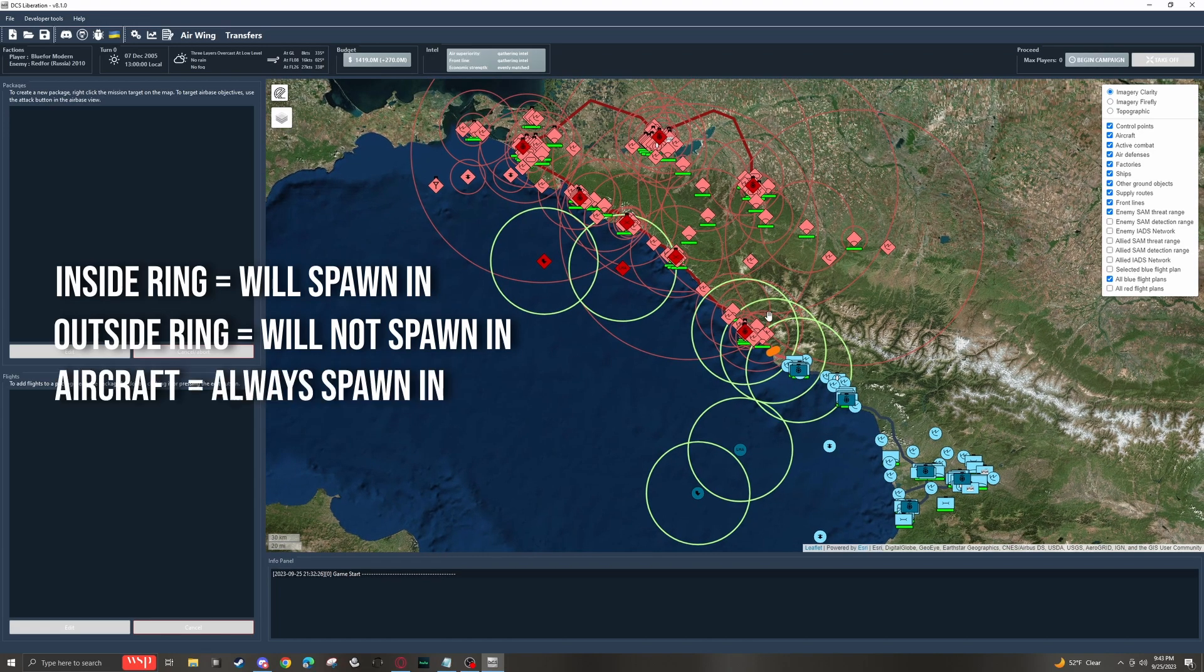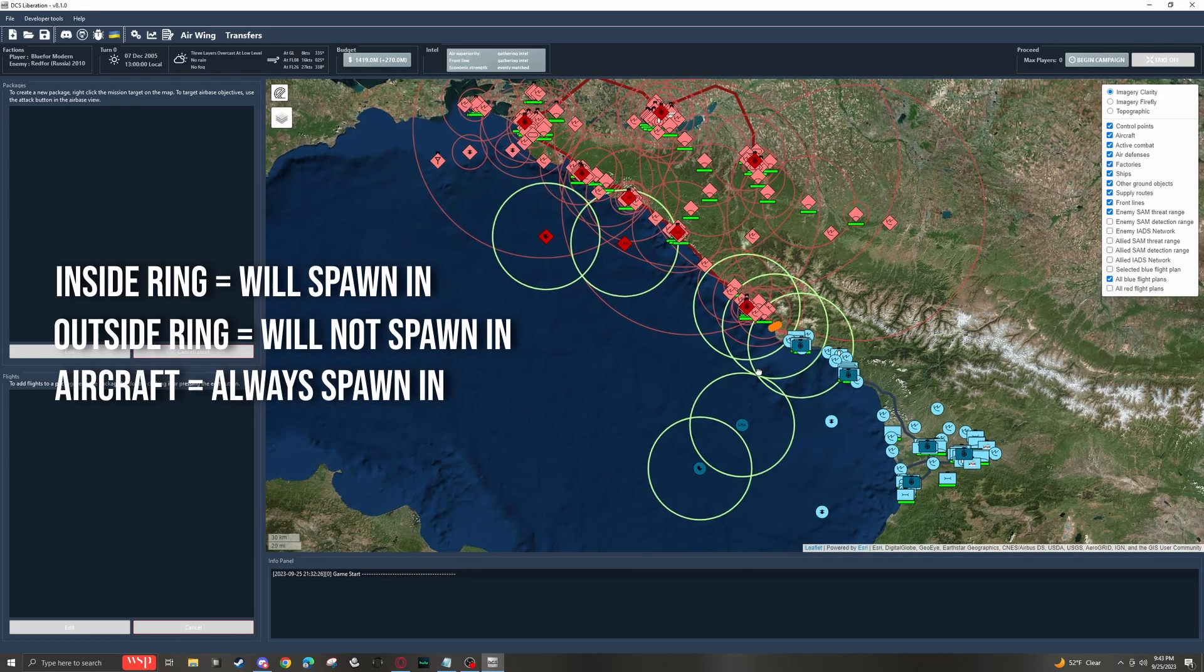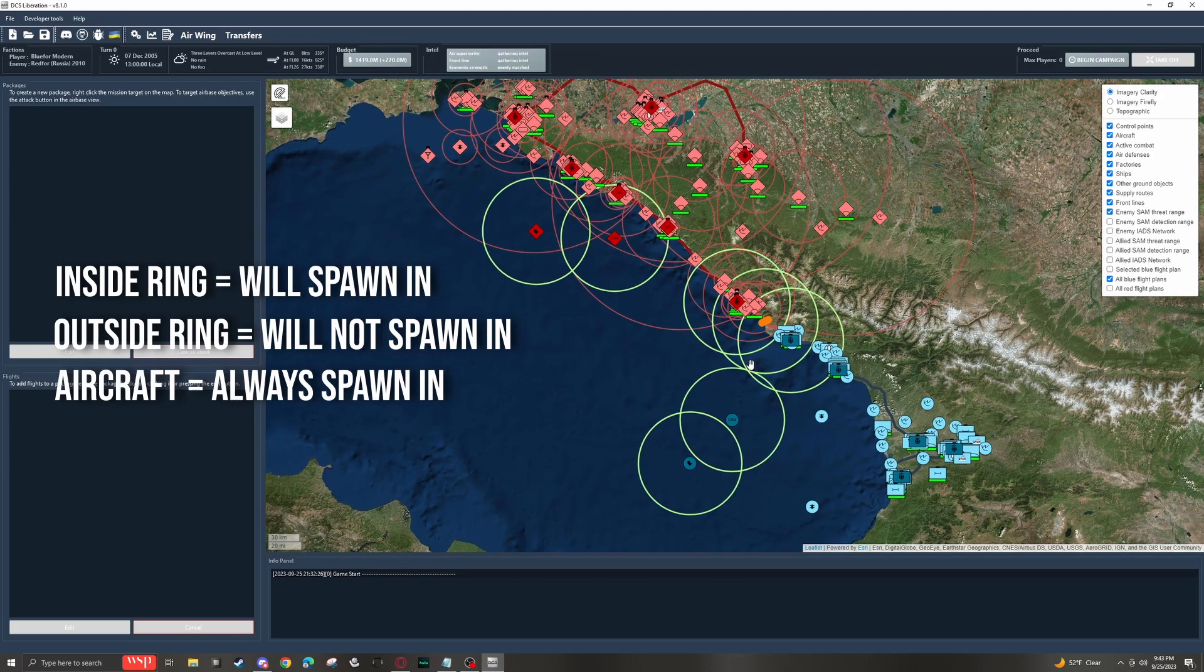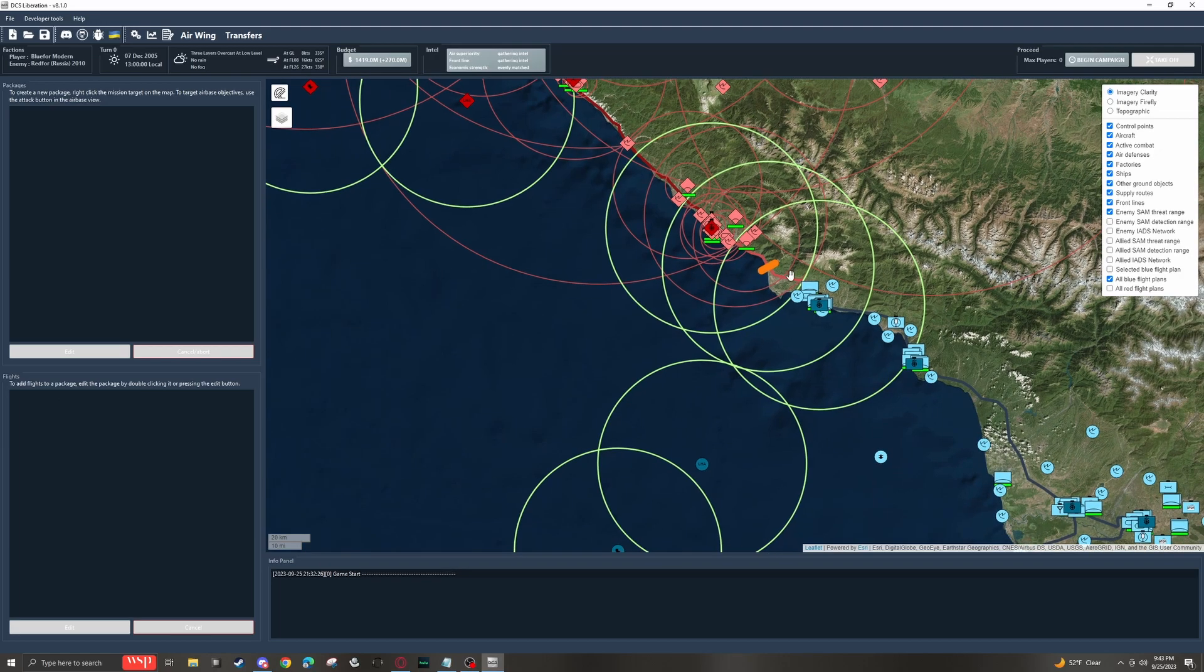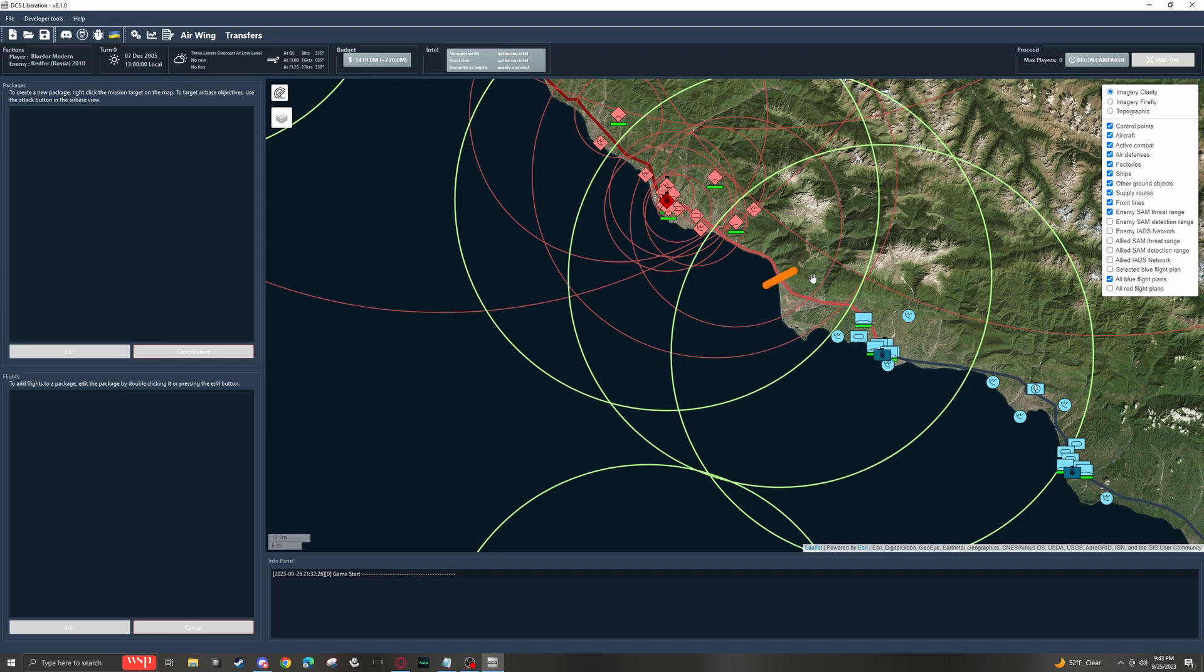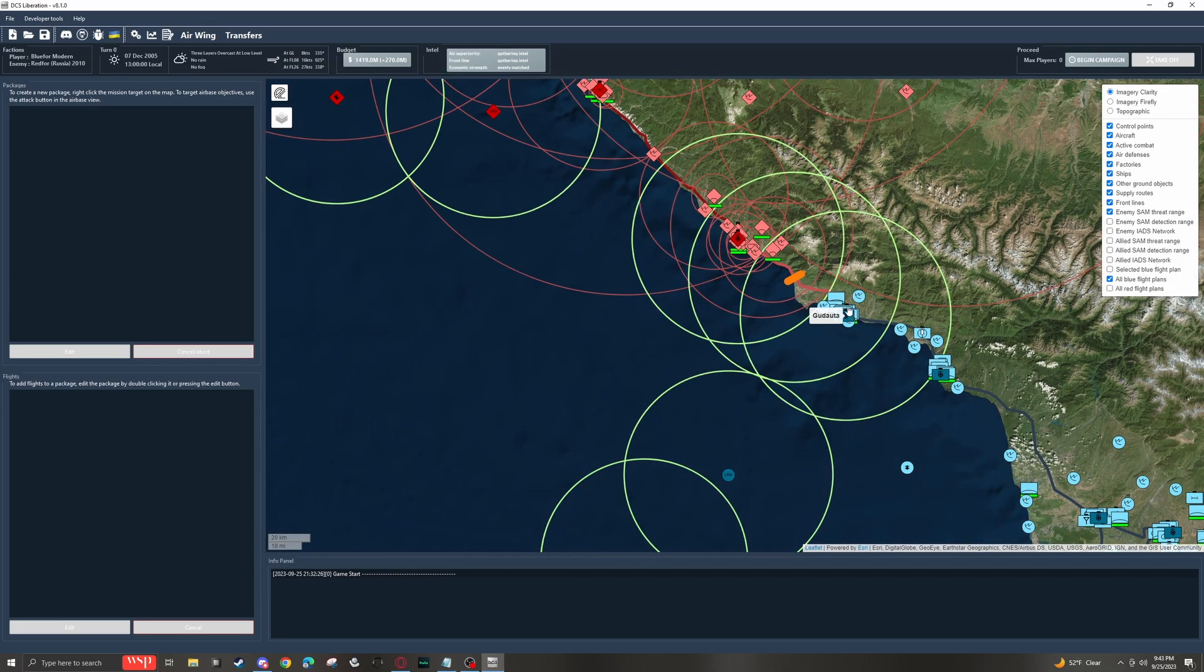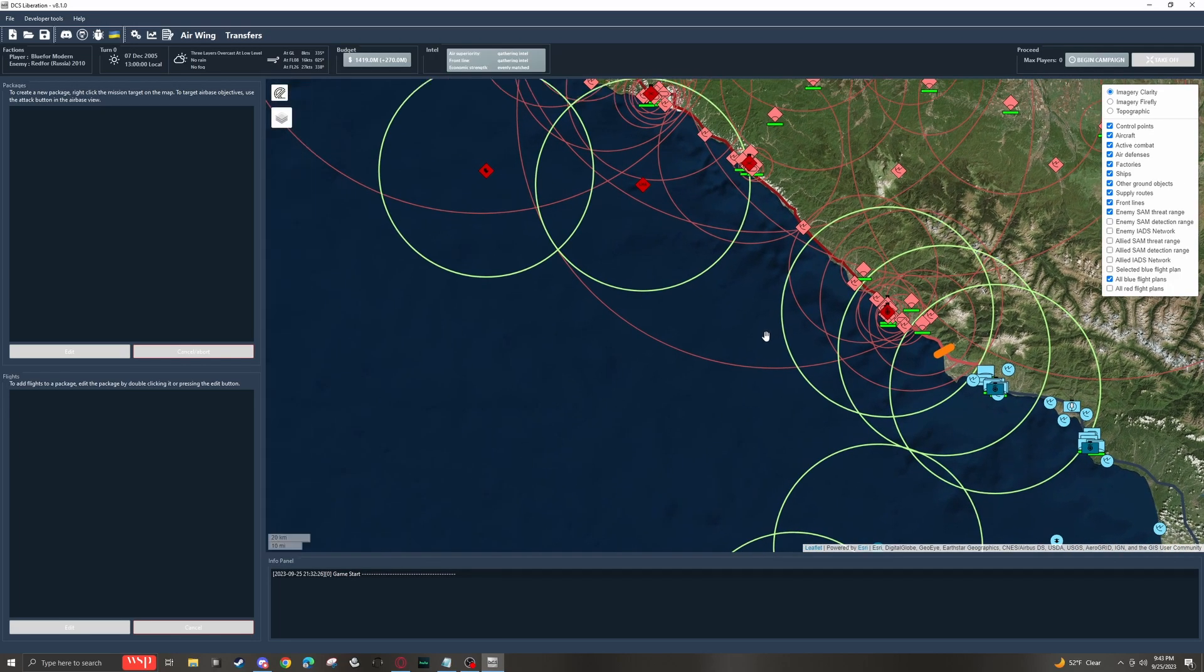Aircraft are never culled, so aircraft will always spawn into the game. The other thing that pretty much always happens is the front line and the two control points that connect the front line will be assigned culling exclusion zones.